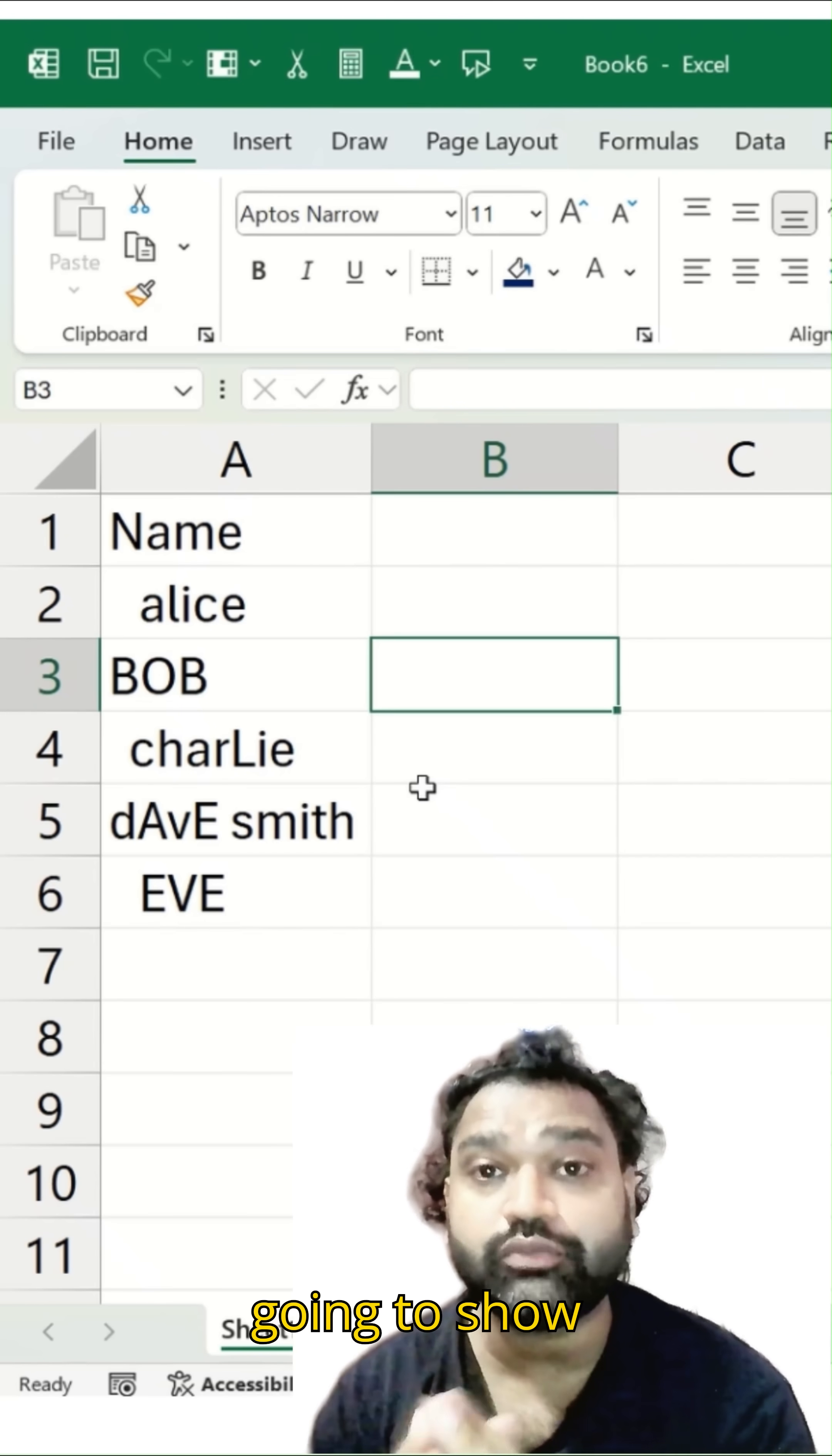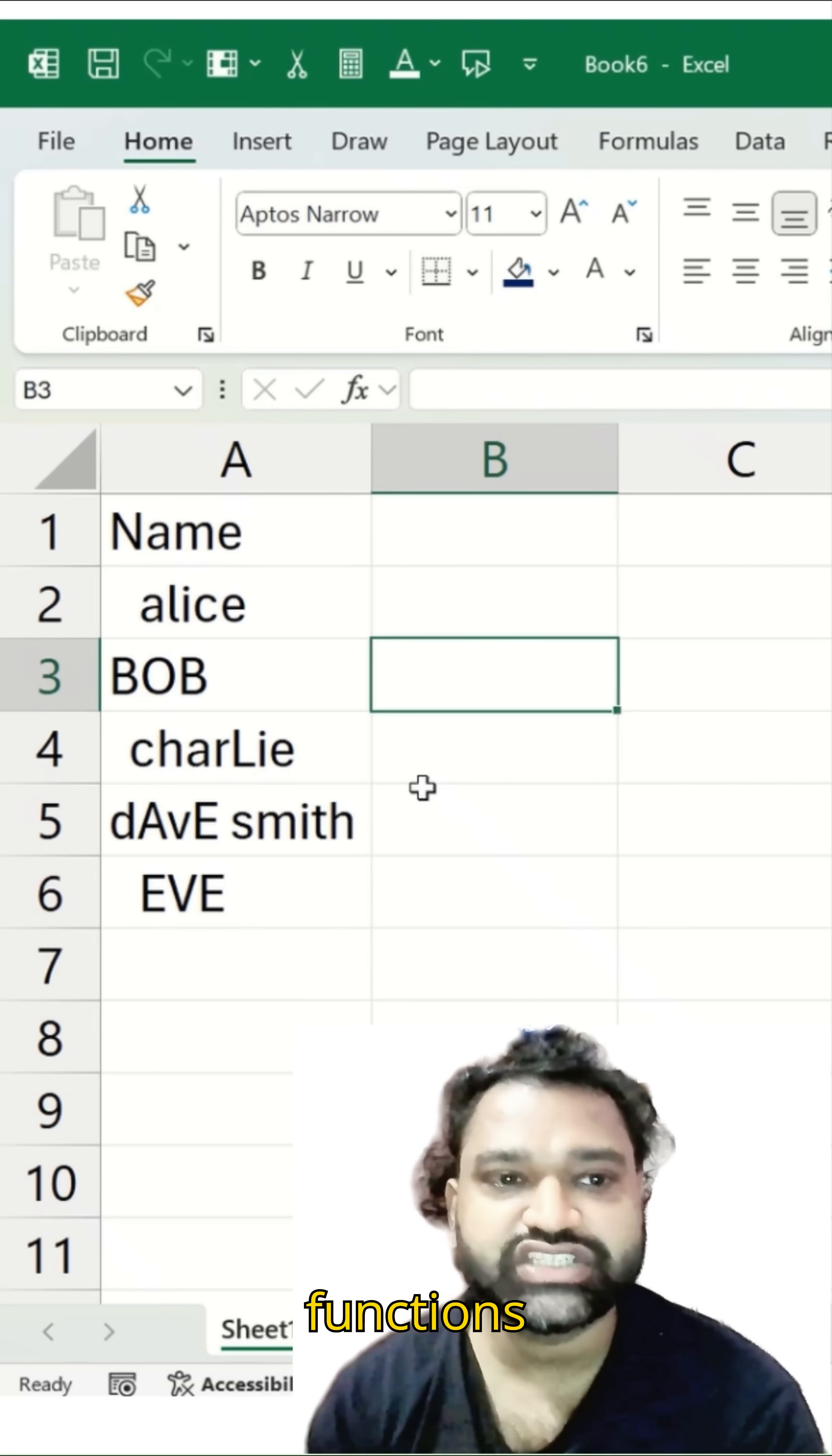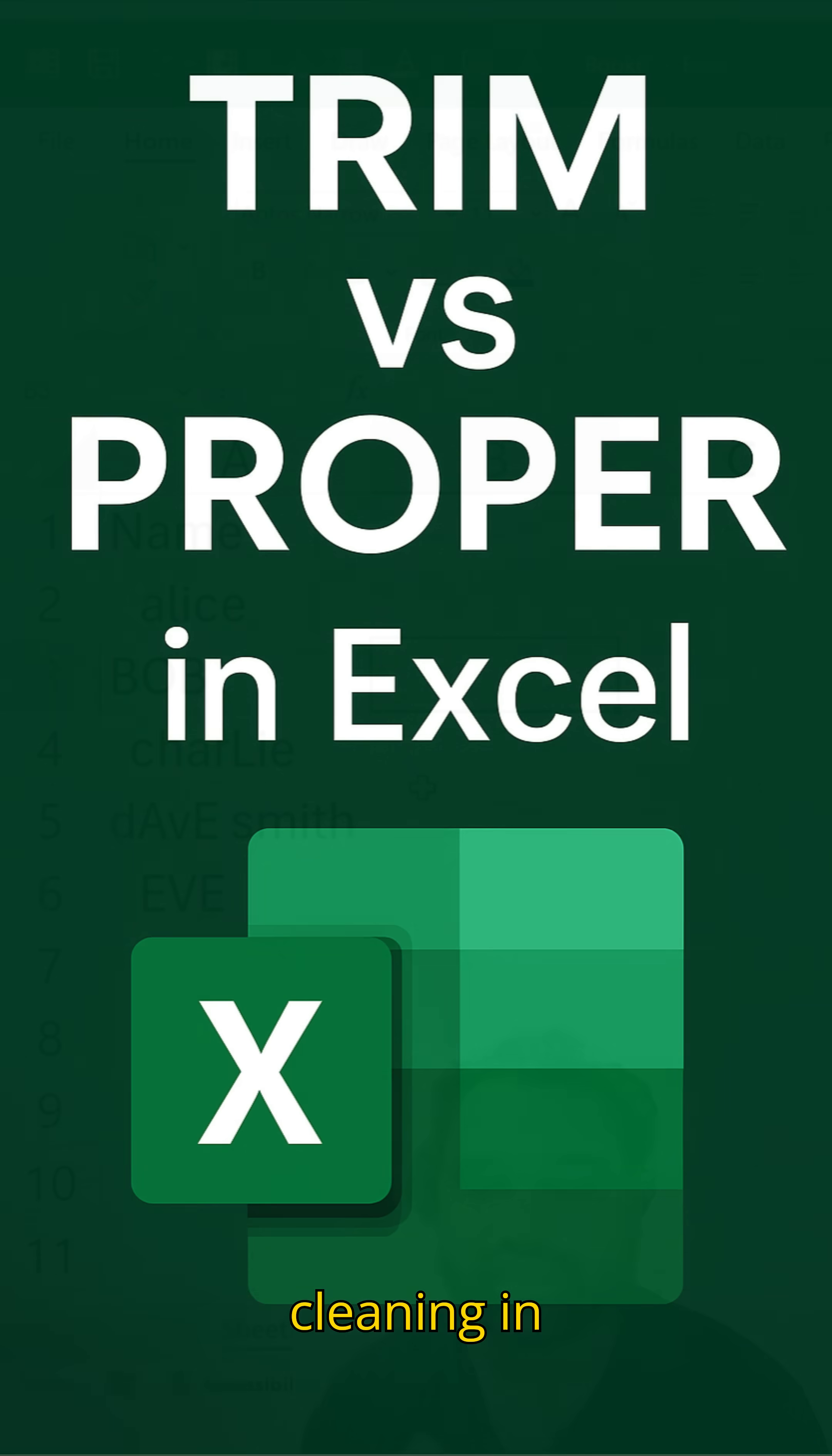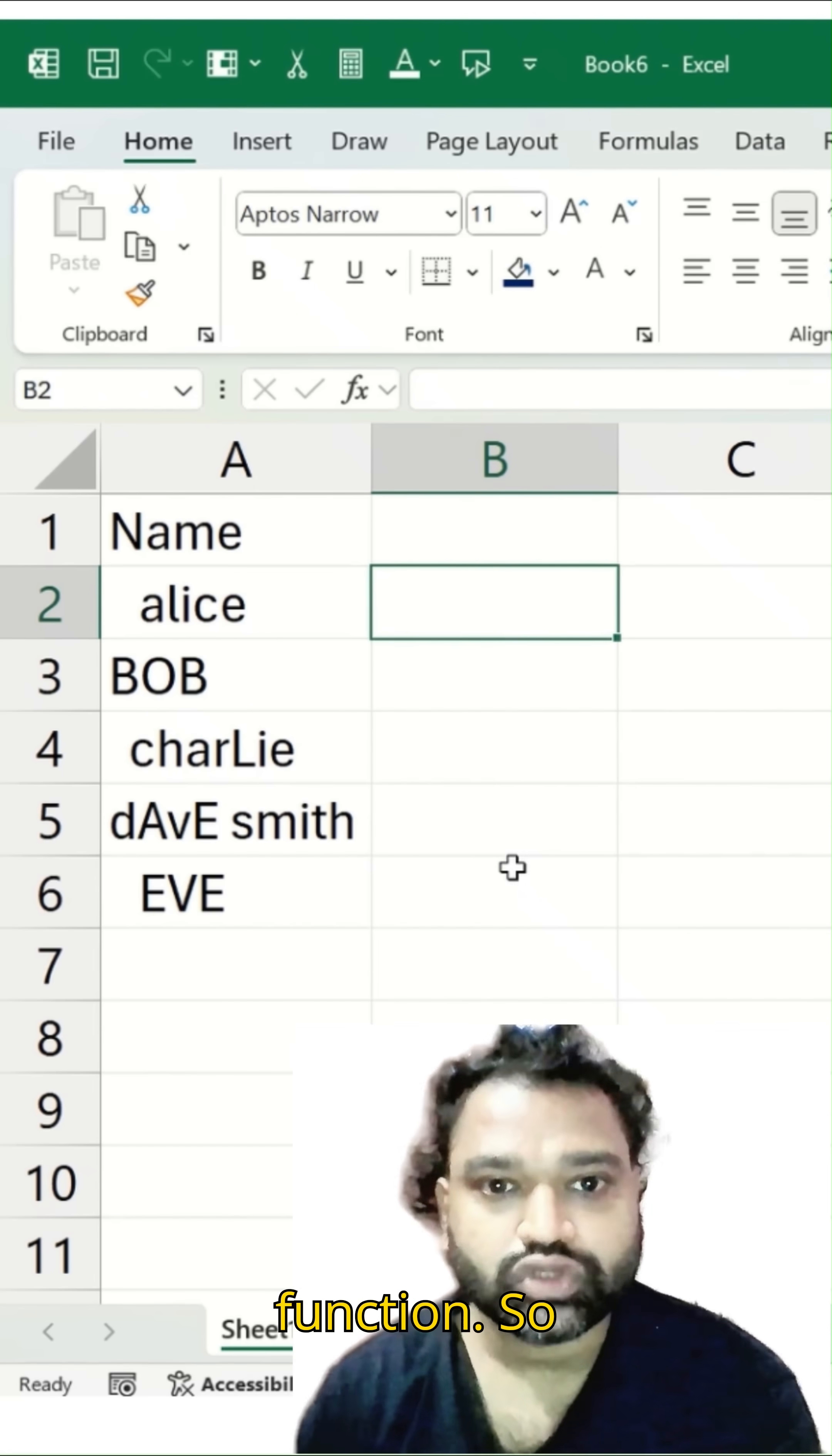Hey everyone, today I am going to show you two tiny Excel functions which will save you a lot of time while you are doing data cleaning in MS Excel. One is a TRIM function and another is a PROPER function.